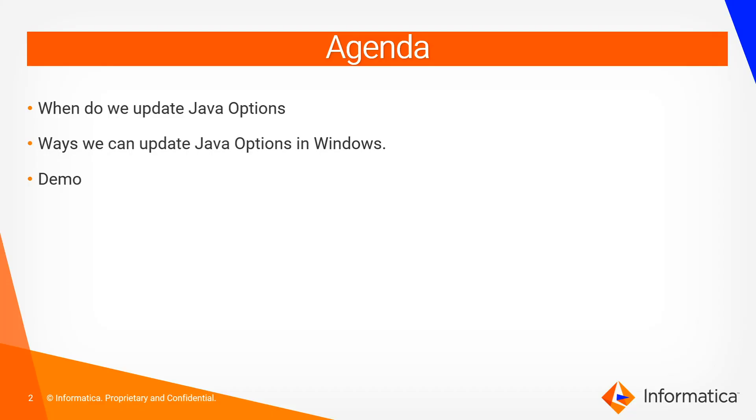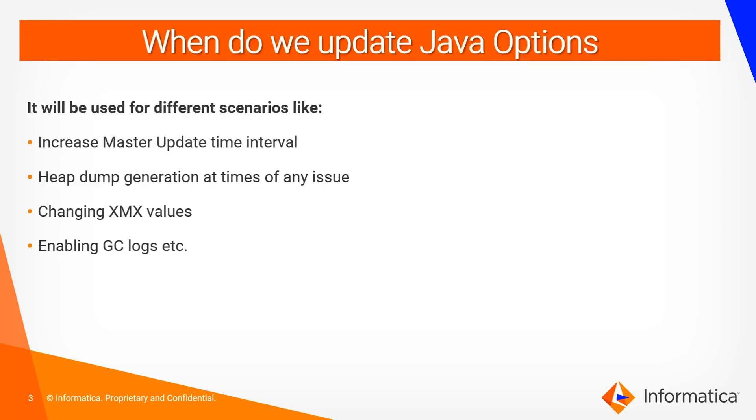The agenda of this video is to see when do we update Java options, ways we can update Java options in Windows, and then we will see a quick demo of the same.